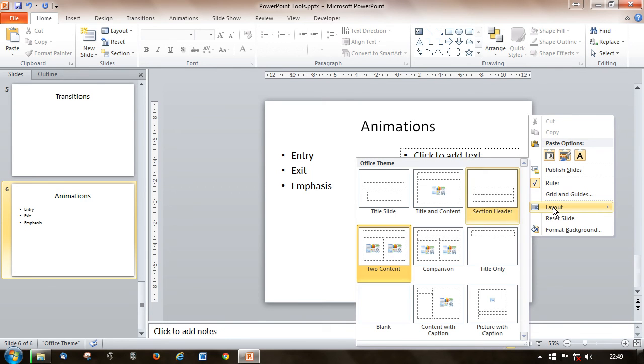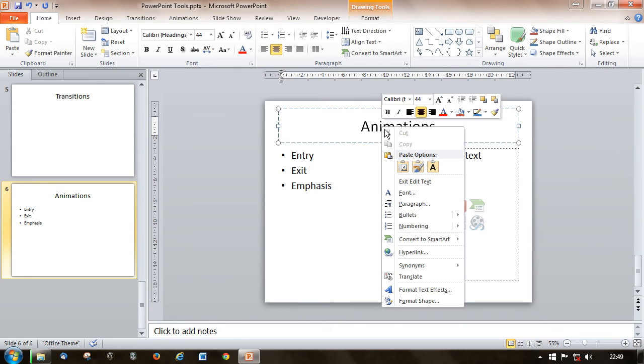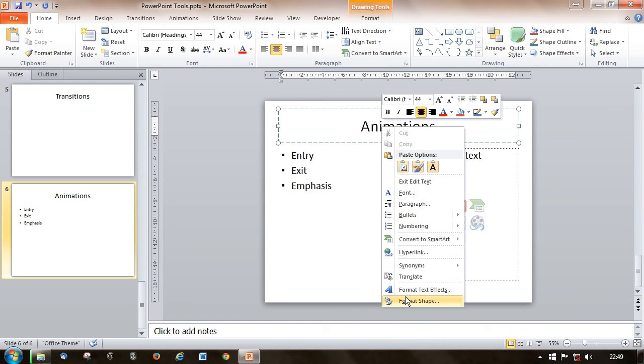You've got to be careful where you right-click. If I right-click on the animation's title, you'll notice I don't get that same section. I don't get the layout option because it's context-sensitive. It depends what I'm pointing at as to what it will actually give me the options for.